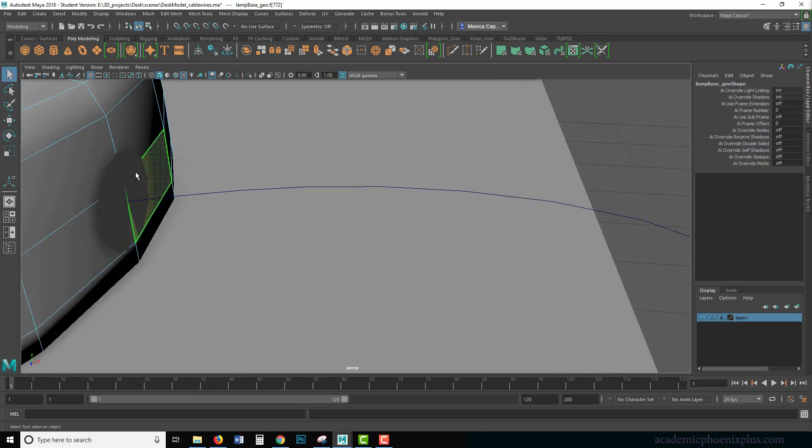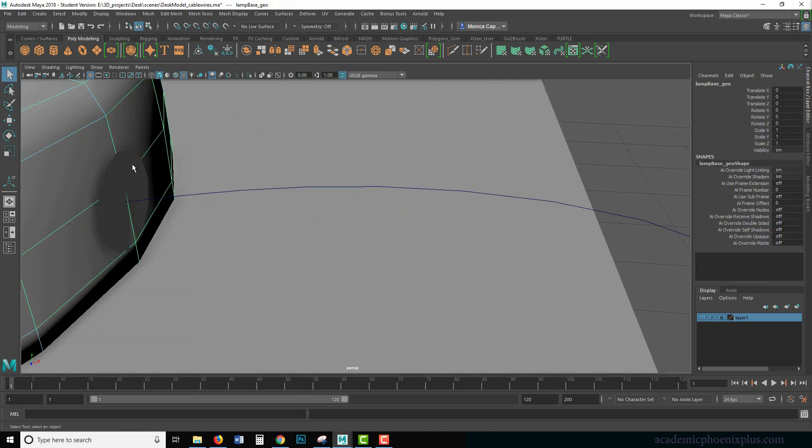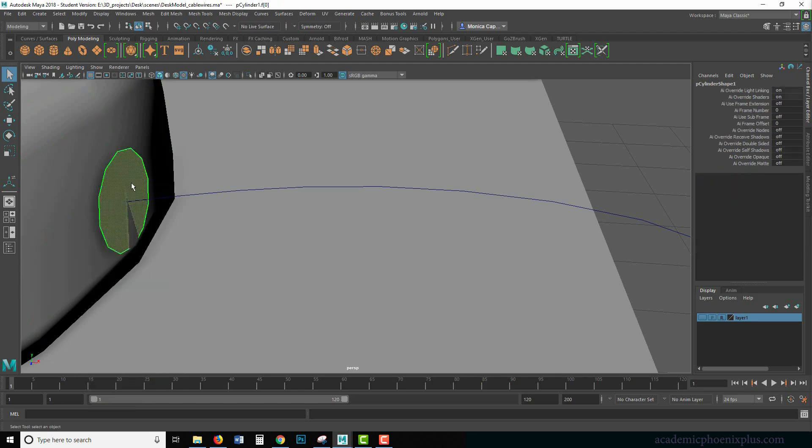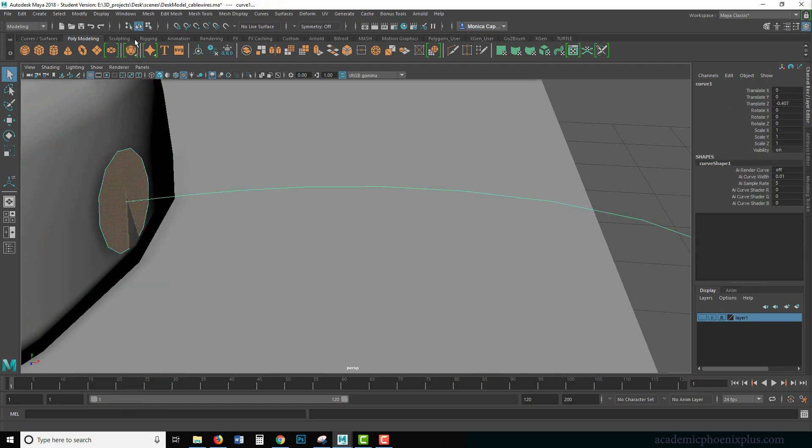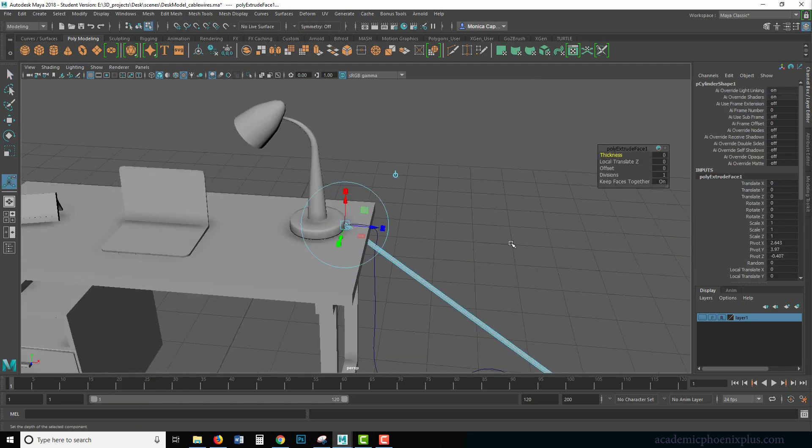Let's get closer. Oh wow, there it is. Face. Shift select the curve, Control E to extrude. All right, much better.